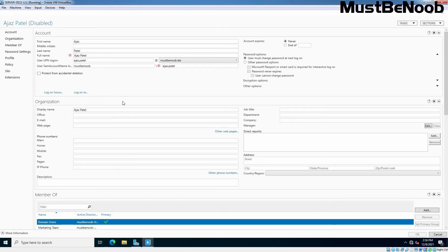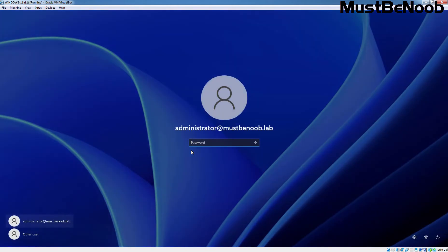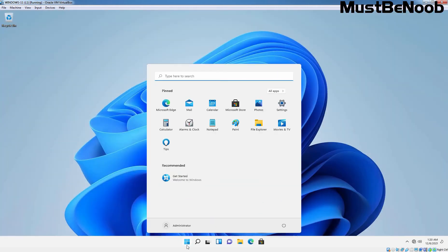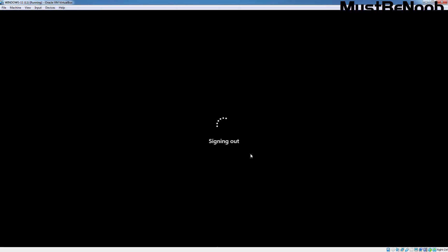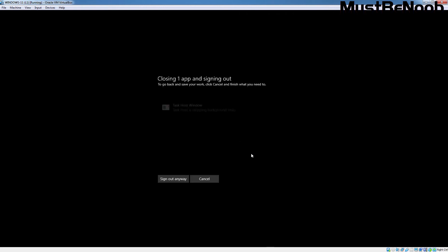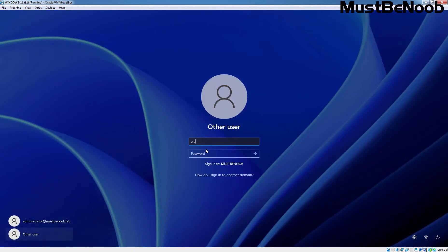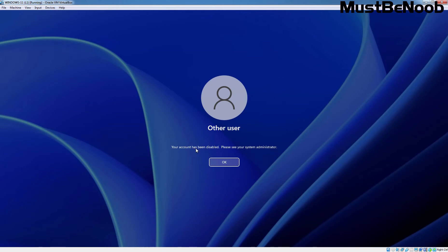Let's double-click on that user account and check the user's UPN name — this is Ahzaz Patel. Let's try to use this user's logon details to log on to a Windows 11 computer which is part of the Active Directory domain mustbenoob.lab. I am going to sign out from here and use the credential of our user Ahzaz.Patel. Enter the password and hit Enter, and you can see we are getting the message that your account has been disabled — please see your system administrator. So even if the user tries to login after disabling the account, the user is not able to login to any client computer that is part of our Active Directory domain.